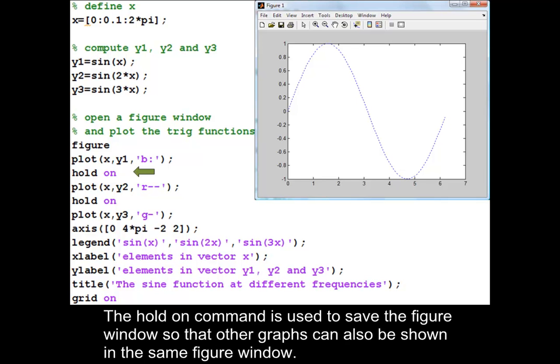The hold on command is used to save the figure window so that other graphs can also be shown in the same figure window.